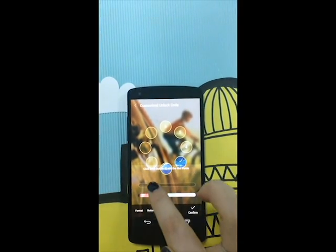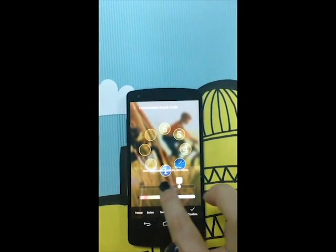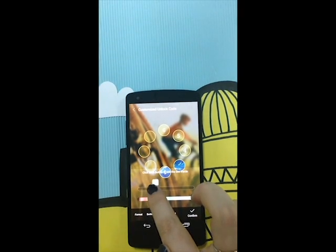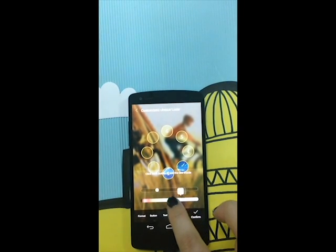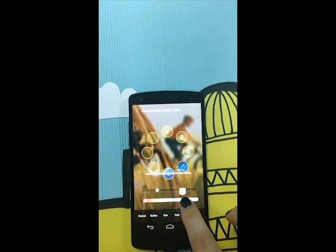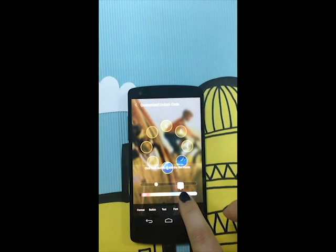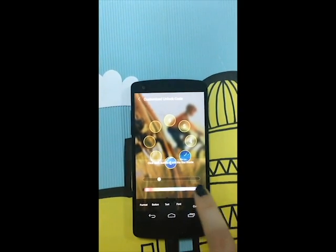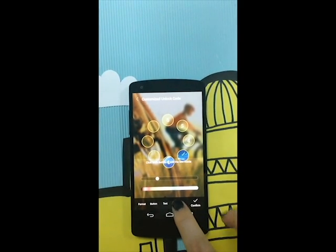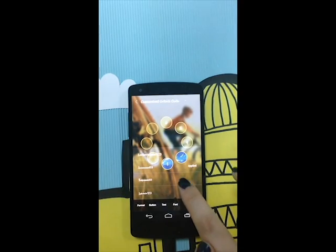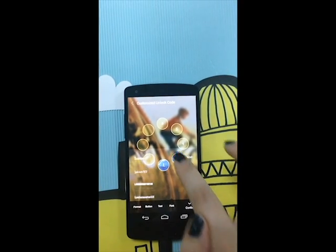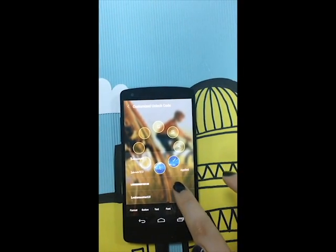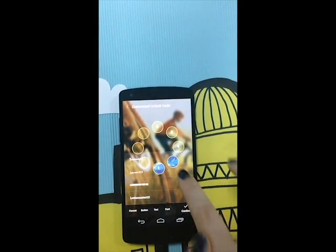For the text, you can change the size and the color of your text, and also the font. Choose one style of text that you like.